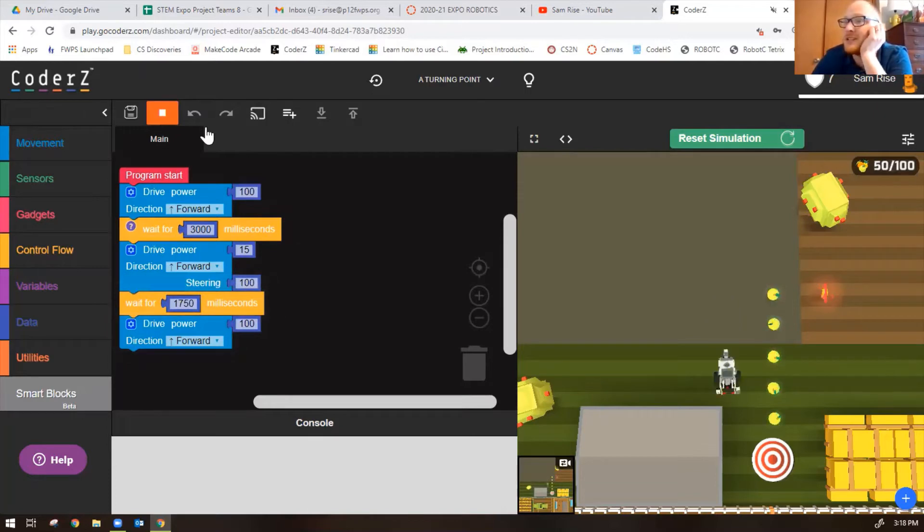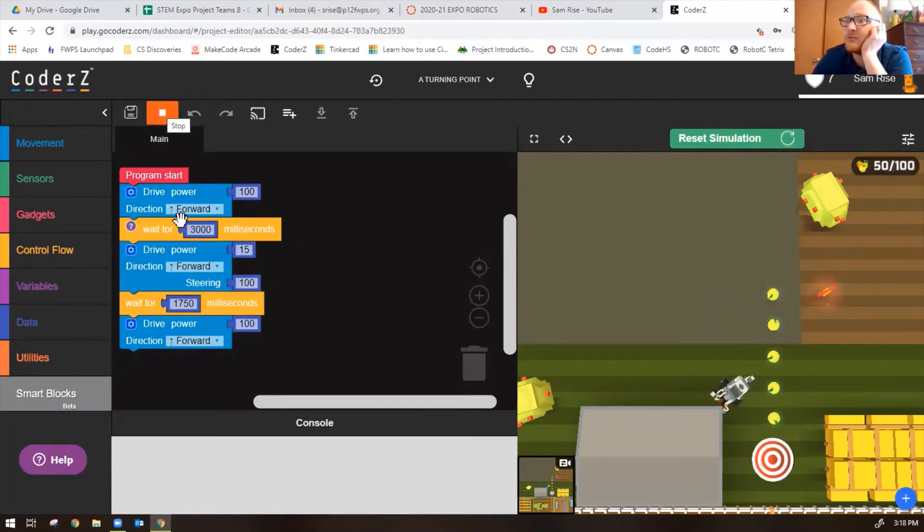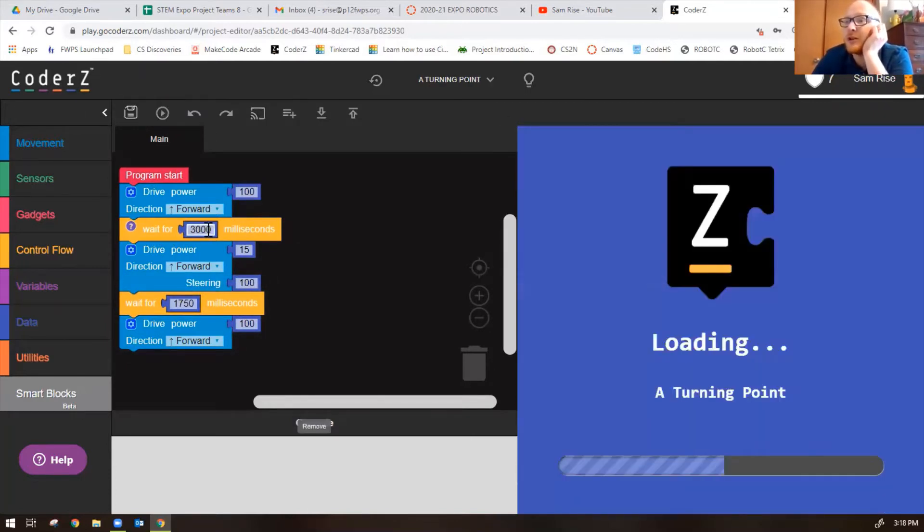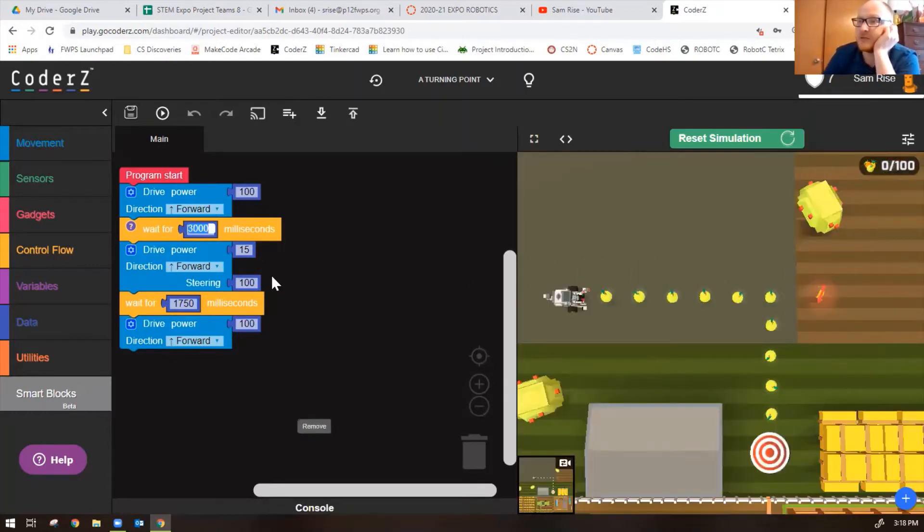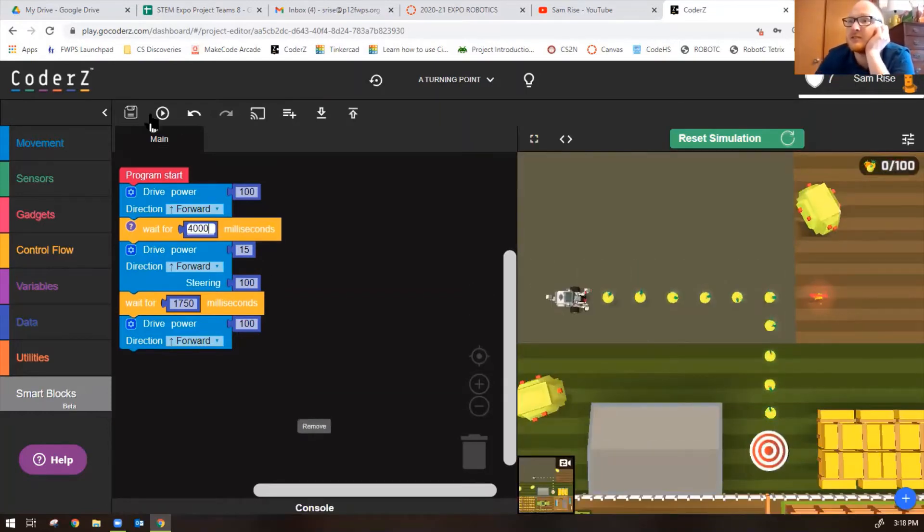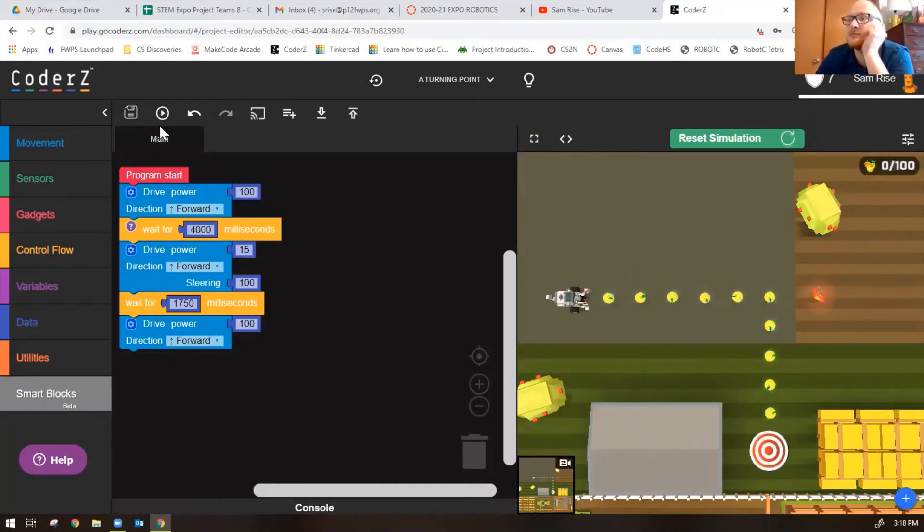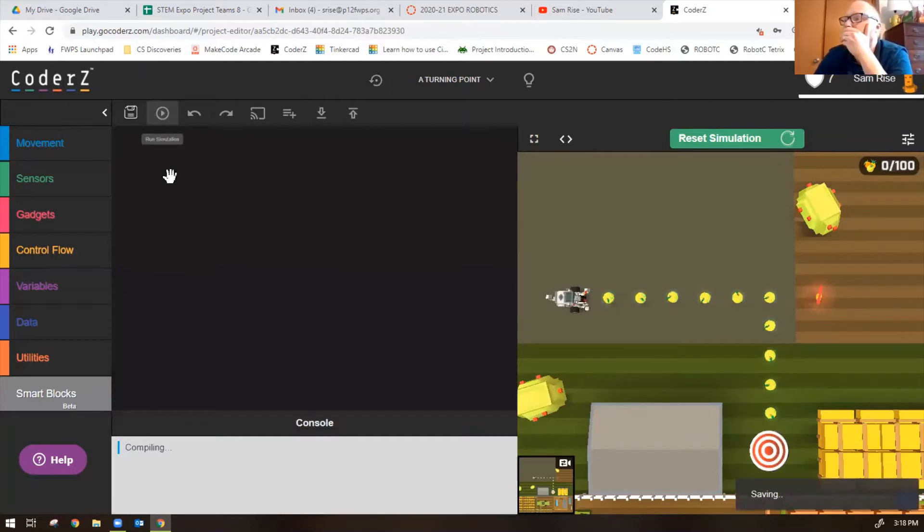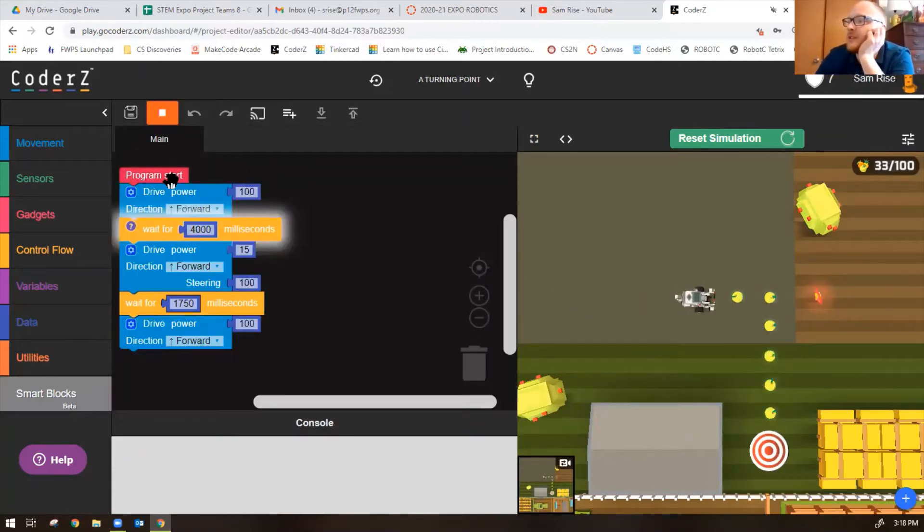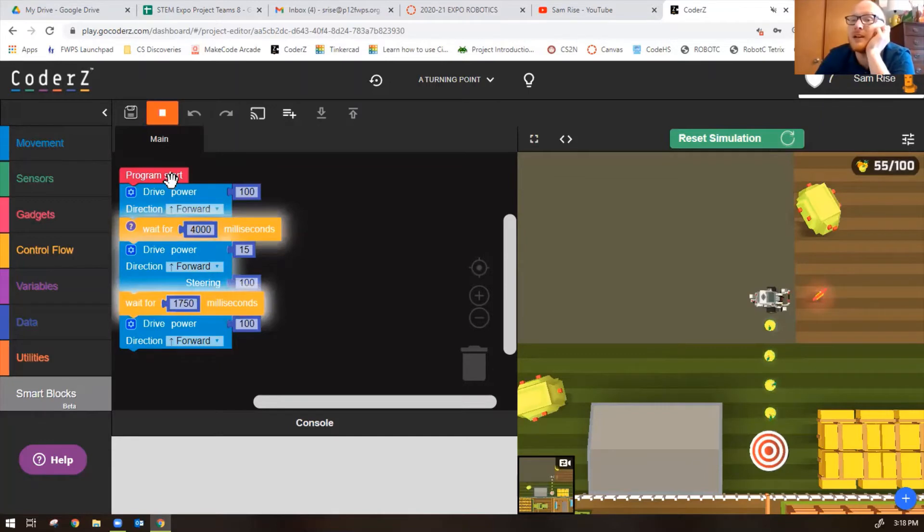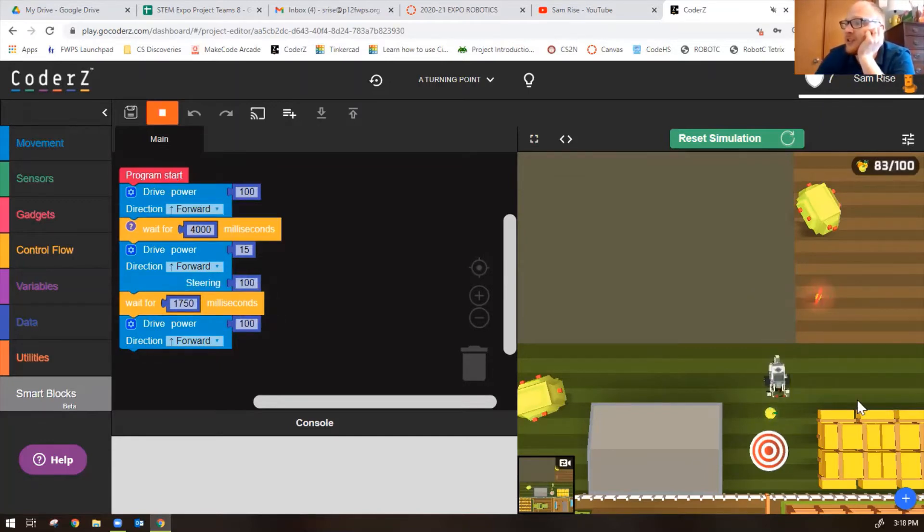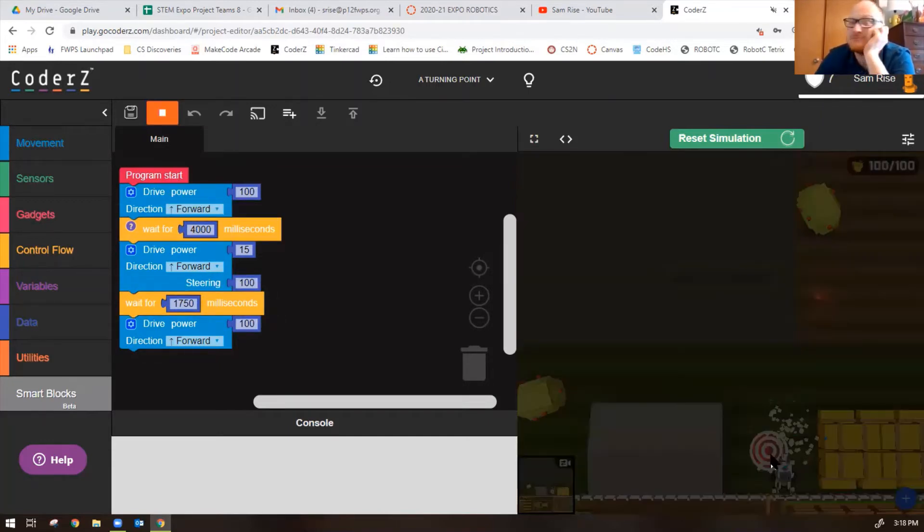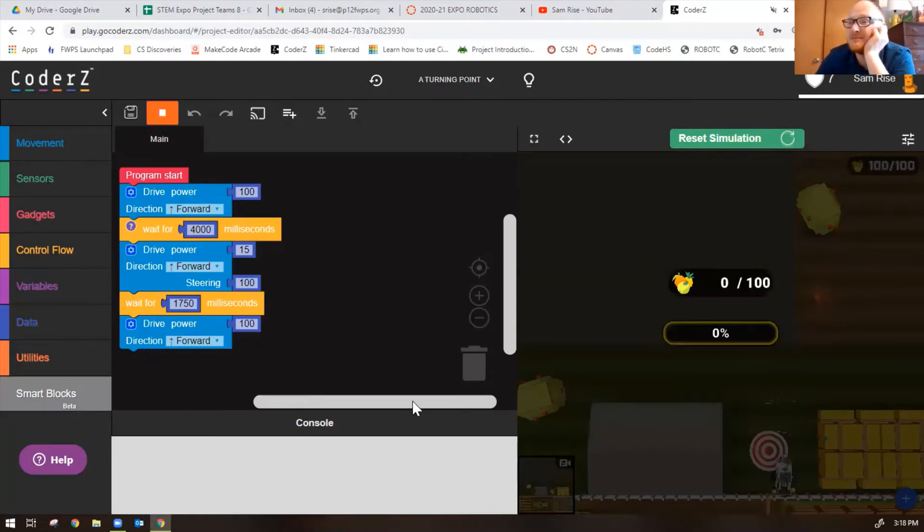We know it doesn't drive forward far enough. Let's change this to 4000 milliseconds. That looks much better doesn't it? And then right turn, not a perfect 90 degree right turn but good enough.